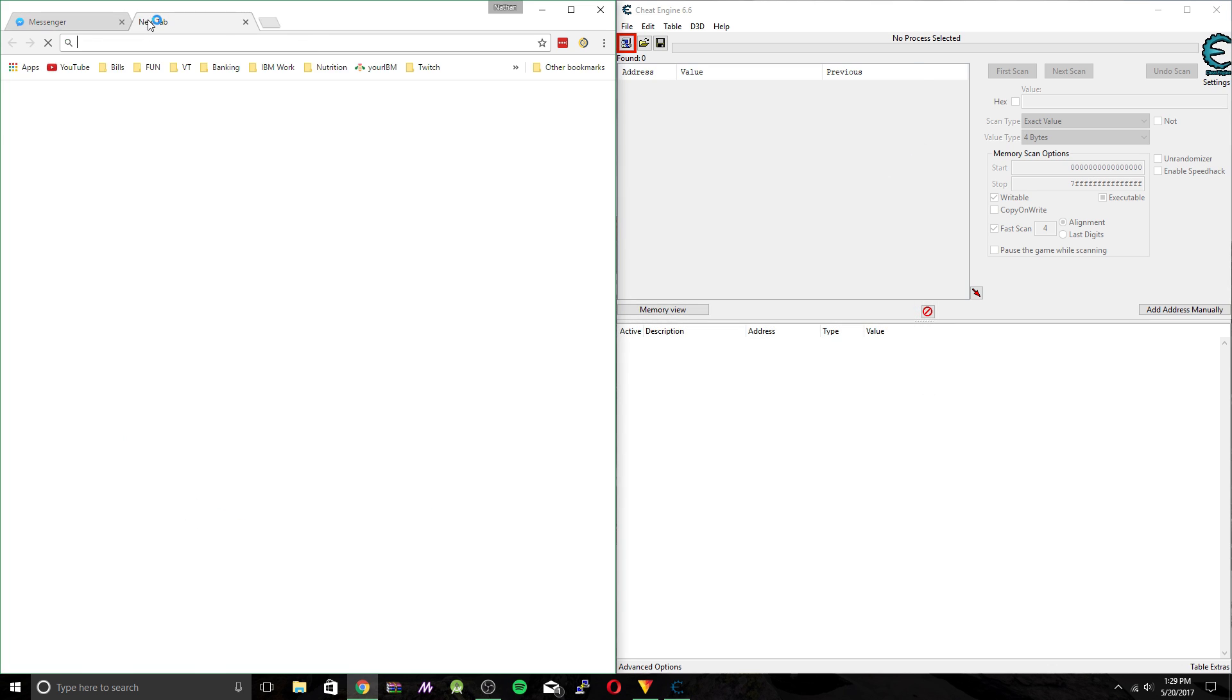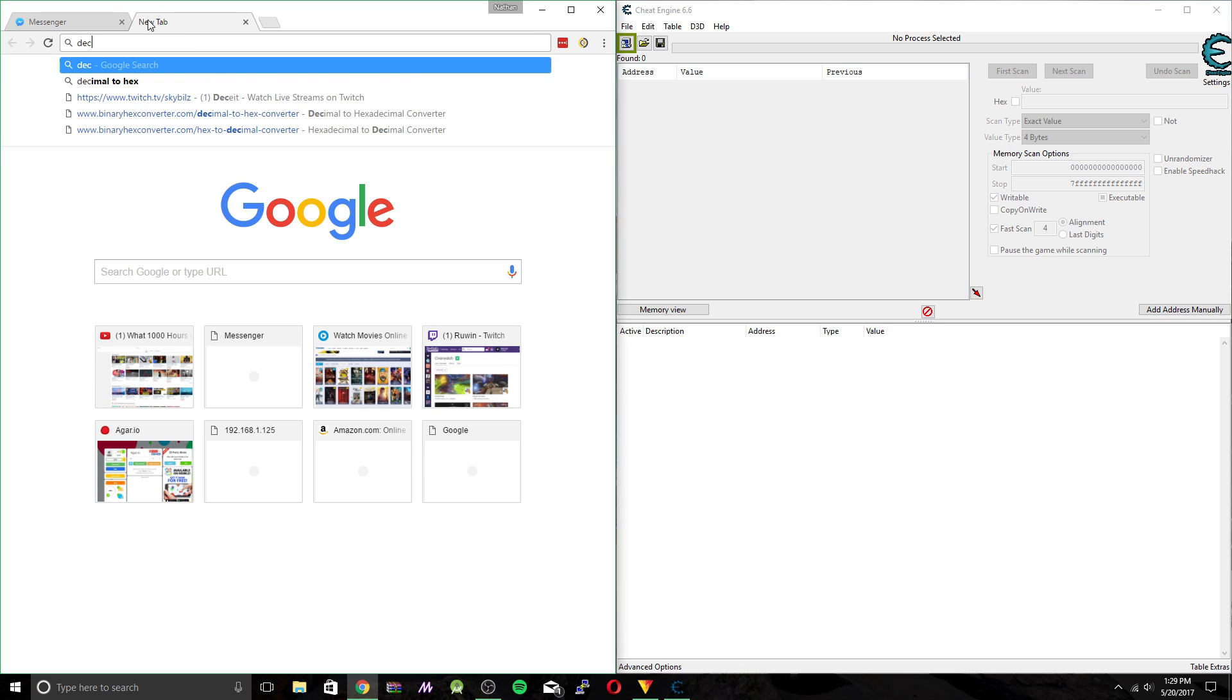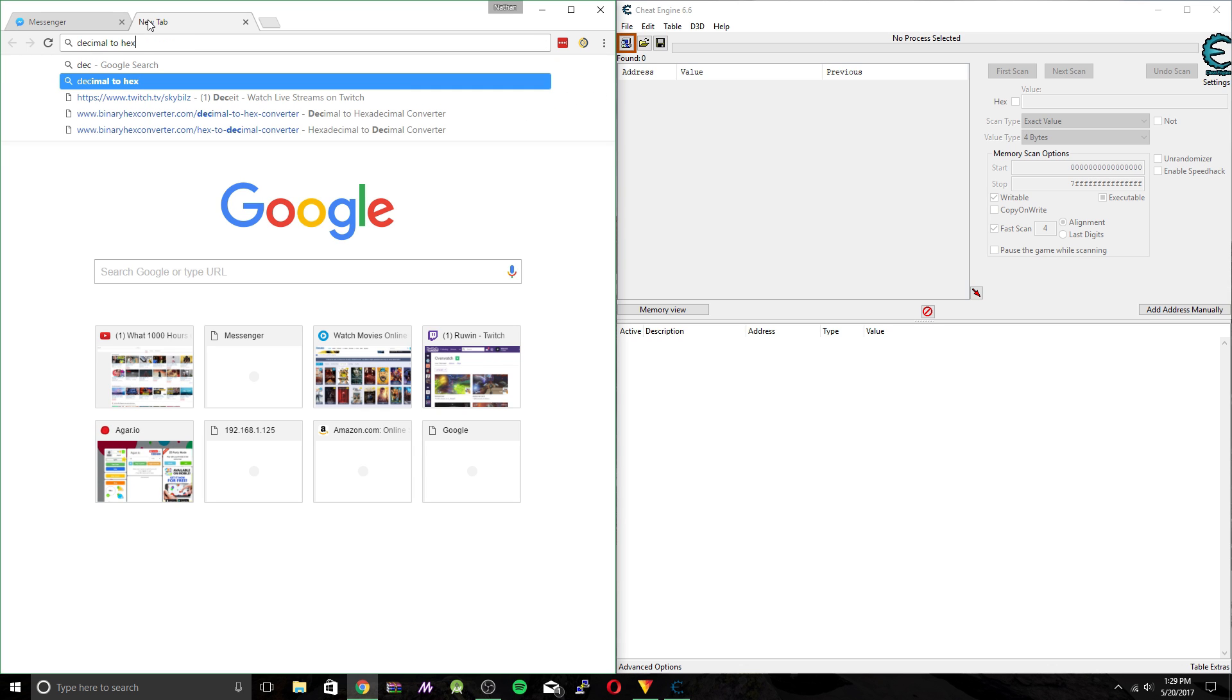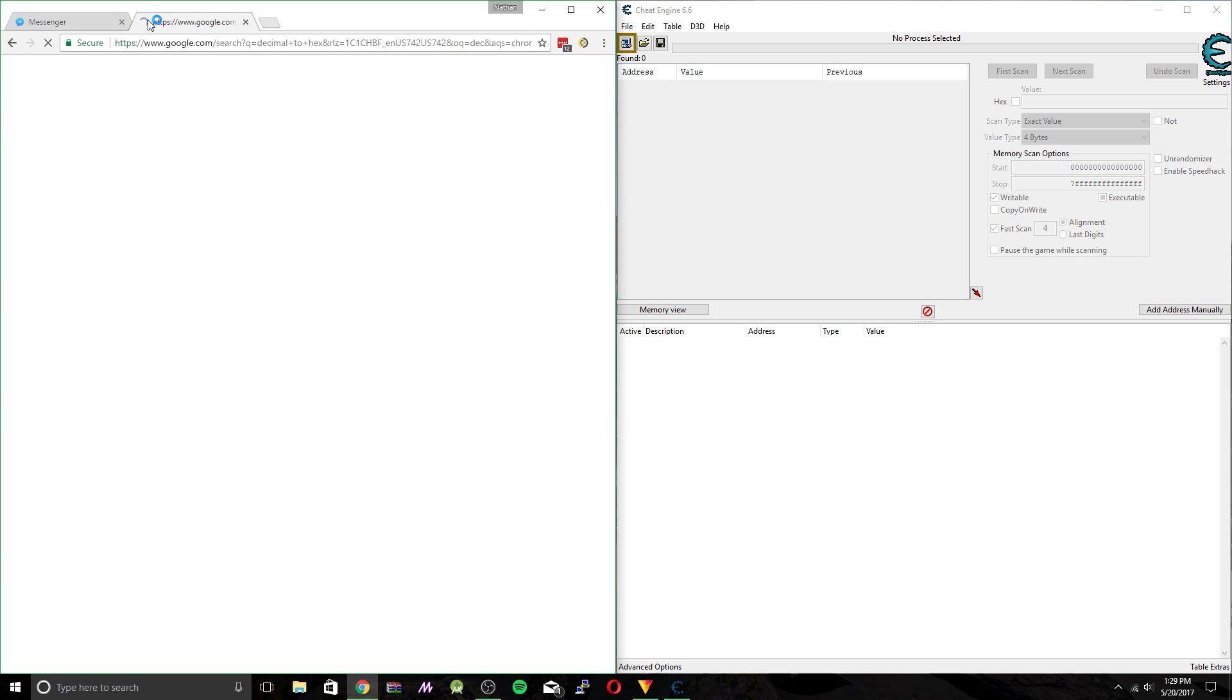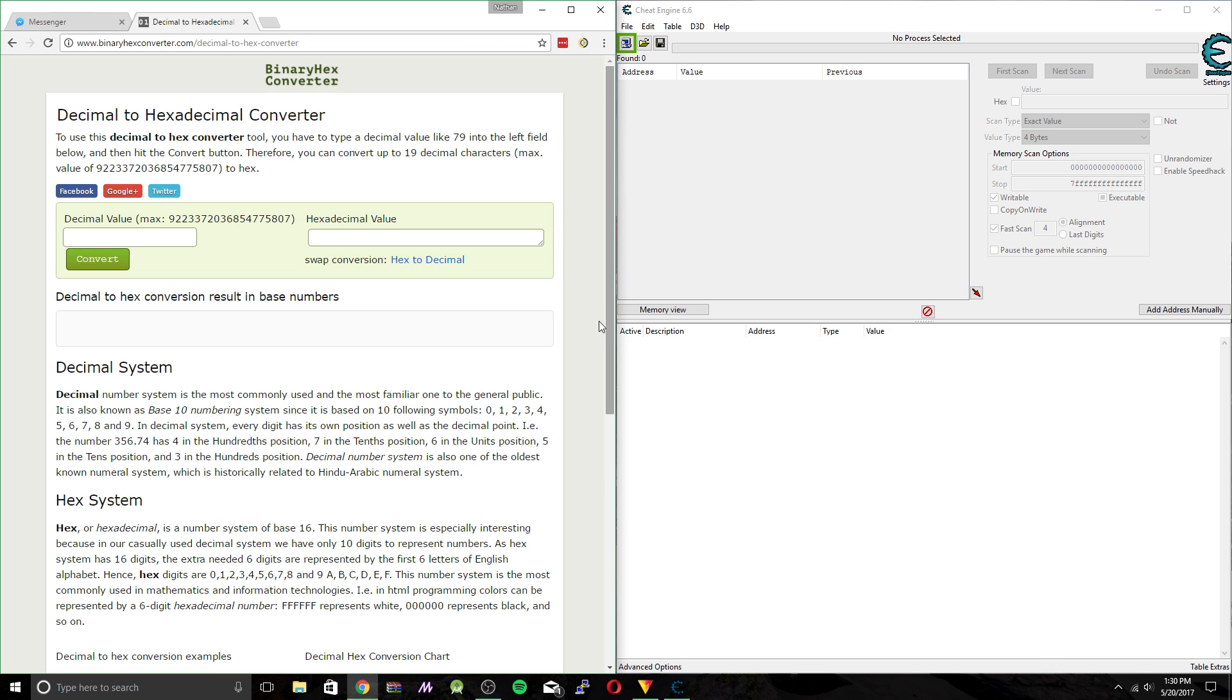So we're going to keep track of that number and we're going to look for a decimal to hex converter. And I'll put this link in the description as well. Convert. So we're looking for 1BEA.